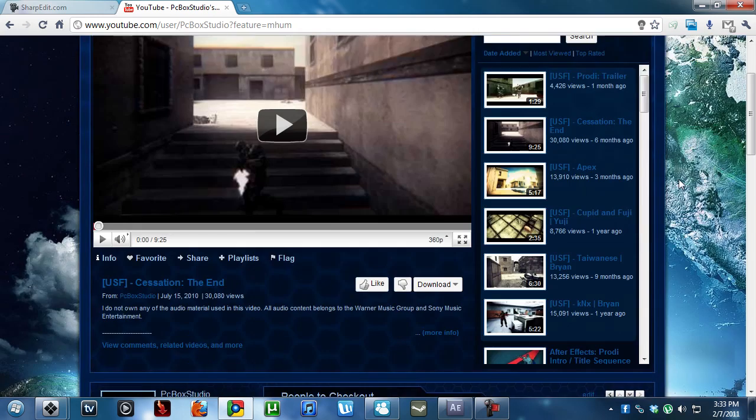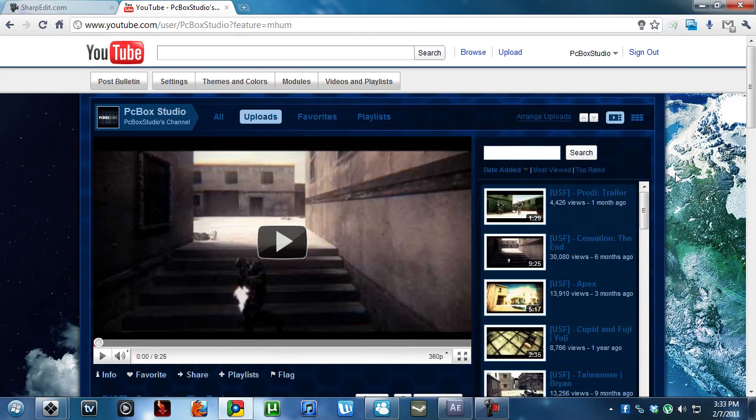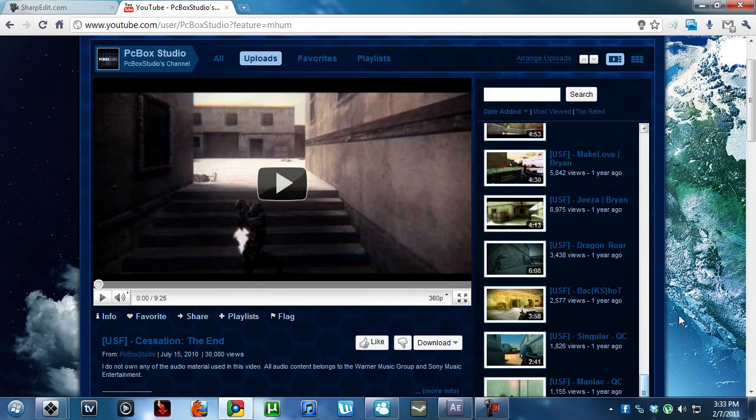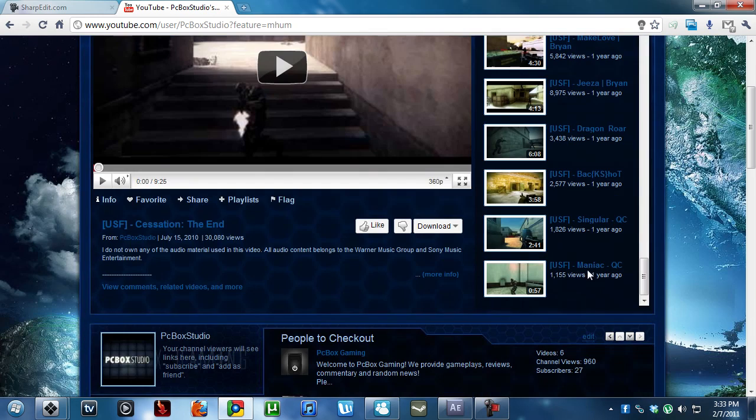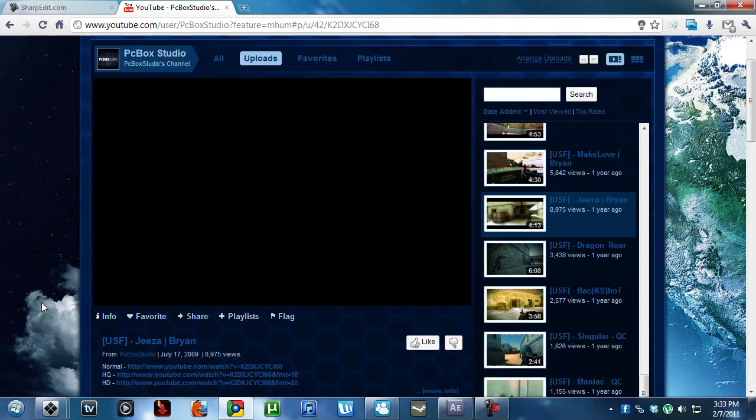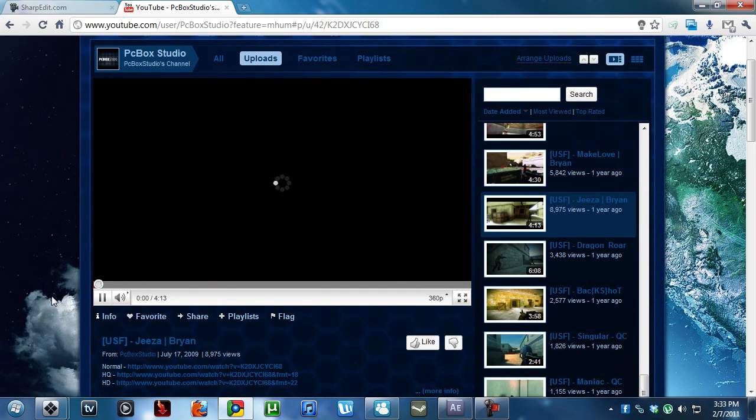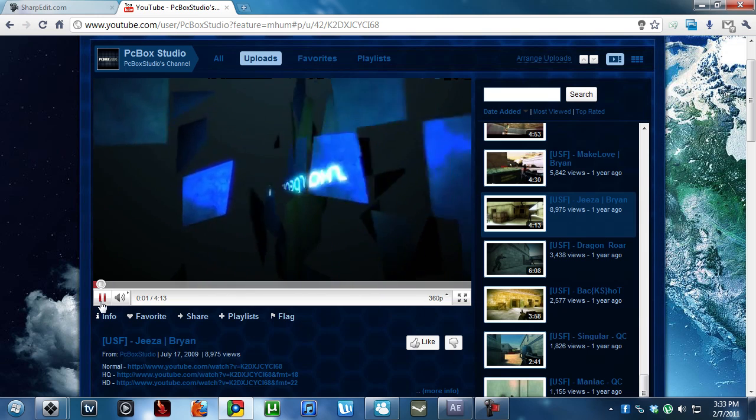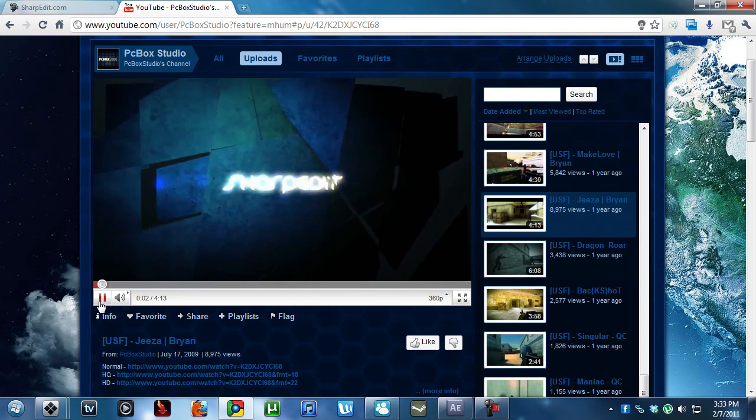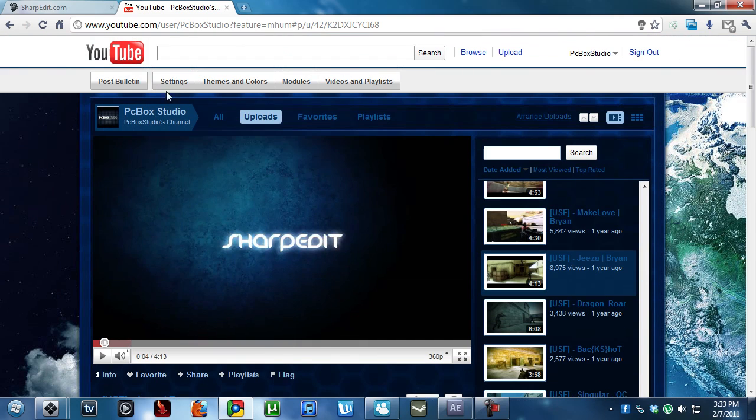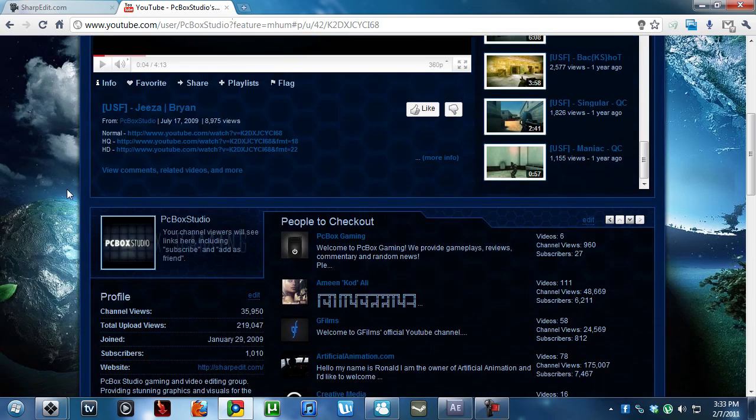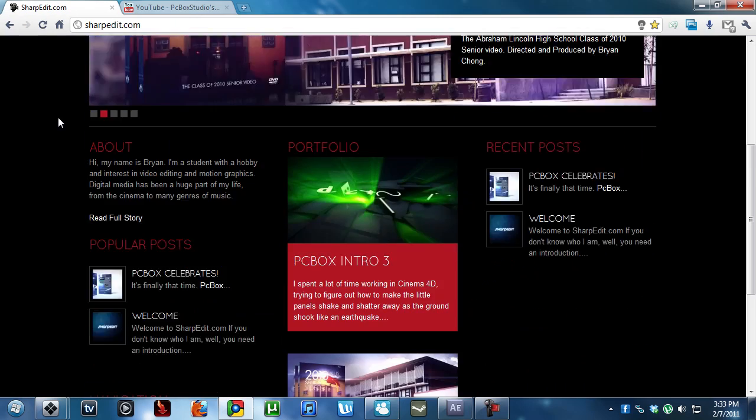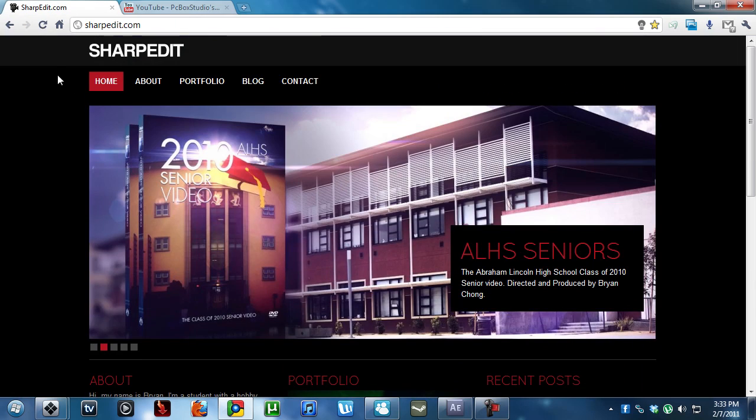If you guys remember, when I first started editing these videos, like for example, let's start with this one. USFGZA. What the heck is this? SharpEdit. This is PCBoxDudo. But yes, this is me, SharpEdit.